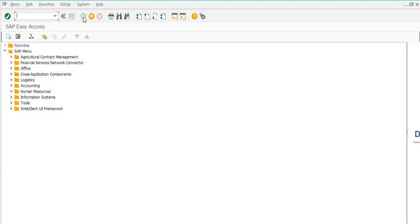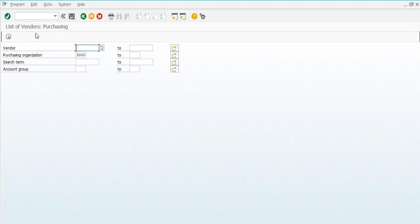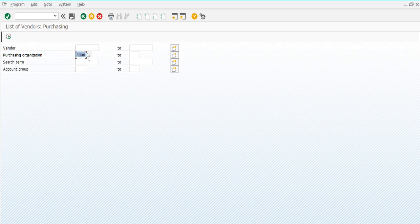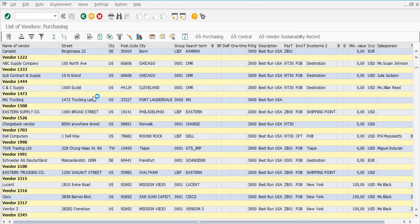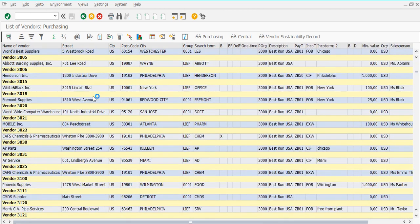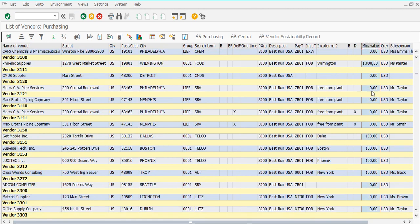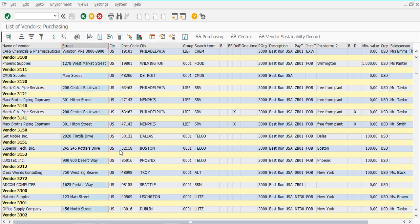Next, we talk about how to check all the vendors in your organization. We use T-code MKVZ. After pressing Enter, a new tab opens where we select the purchase organization. You can enter a specified purchase organization and execute. All vendors in the organization are displayed, showing minimum value, currency, sales person, city, and street. This T-code MKVZ gives you complete vendor details.